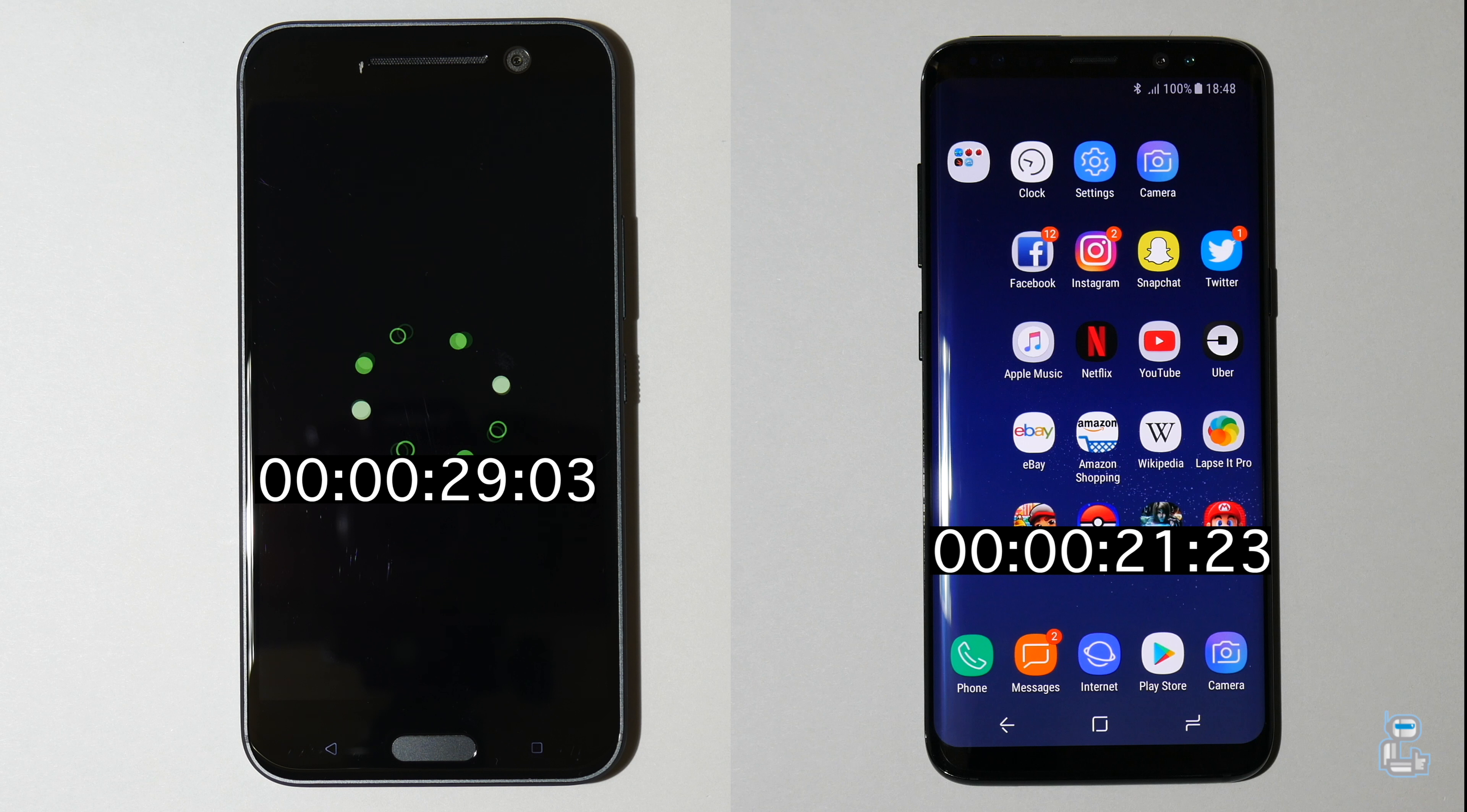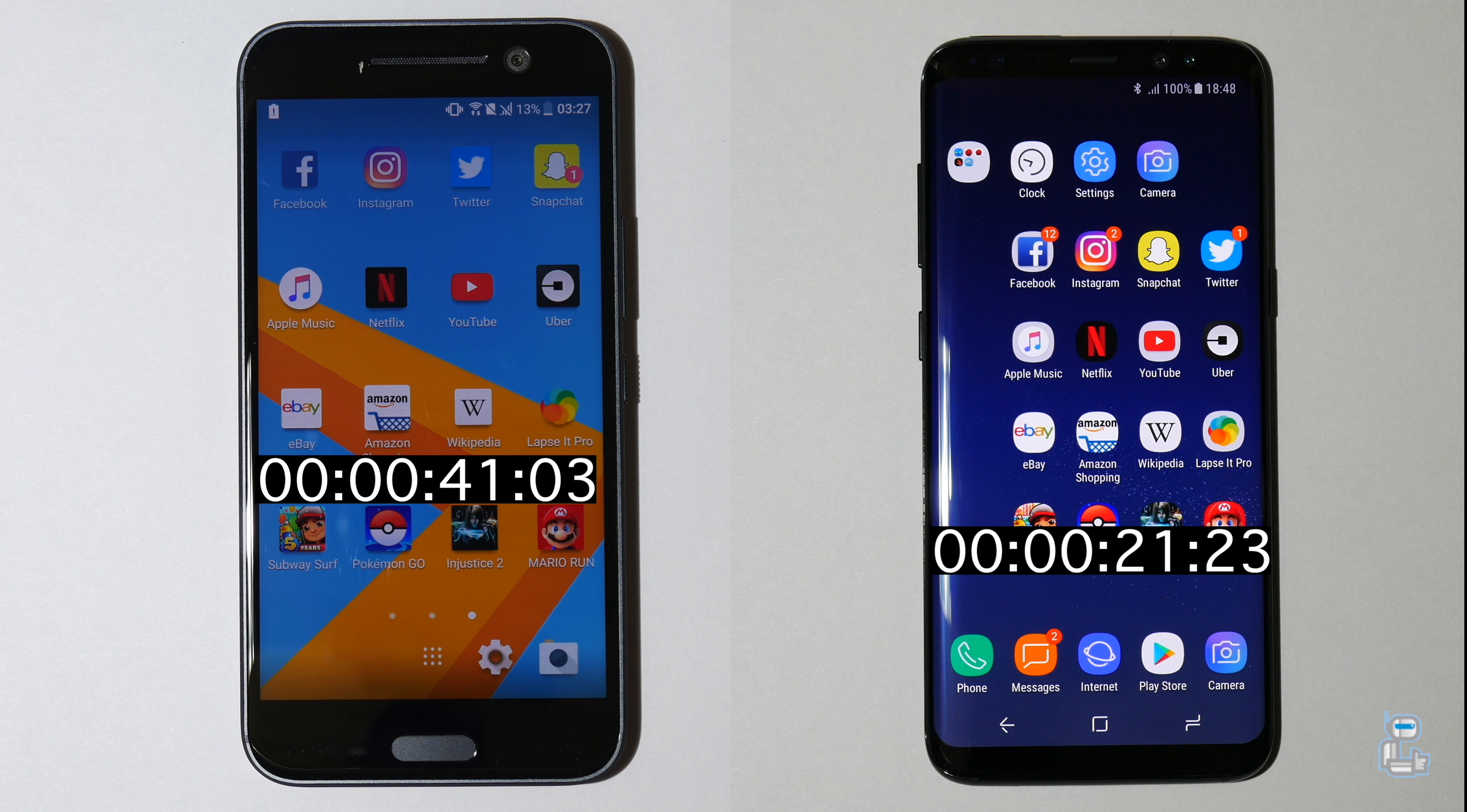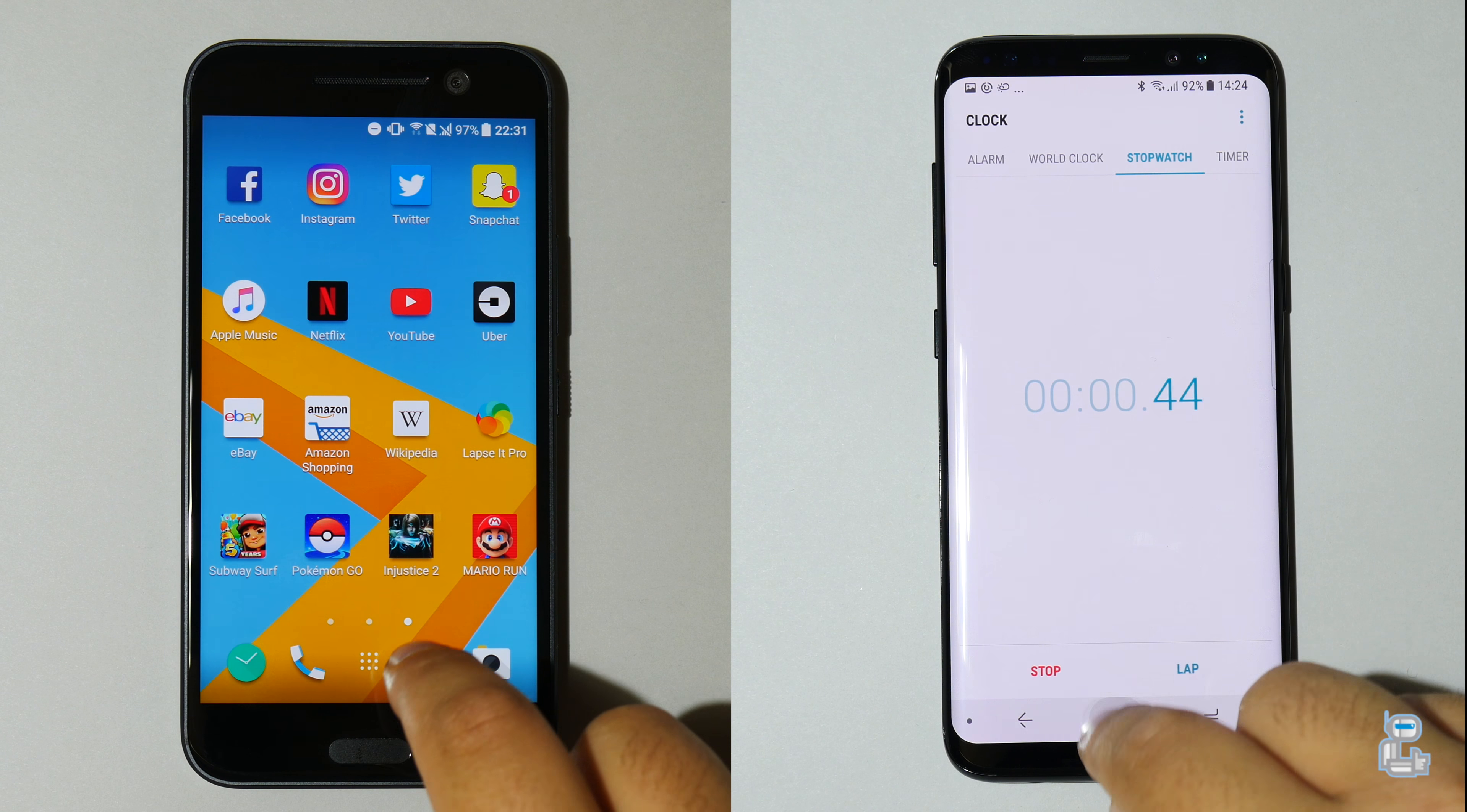So already you guys can see that the S8 has finished booting up and did so with a time of 21 seconds. And just as the HTC 10 finishes loading up, you guys can already see the major differences between these two devices as the HTC 10 finishes loading up in around 41 seconds.